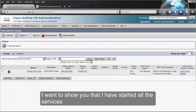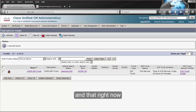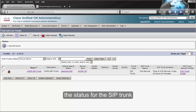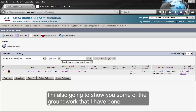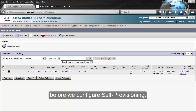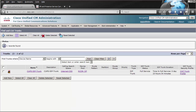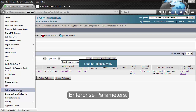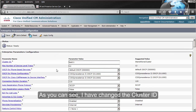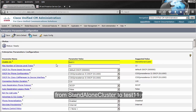Before we move on, I want to show you that I have started all the services in my IAM and presence server and that right now the status for the SIP trunk is in full service. I'm also going to show you some of the groundwork that I have done before we configured self-provisioning. We're going to System, Enterprise Parameters. As you can see, I have changed the cluster ID from standalone cluster to test 11.